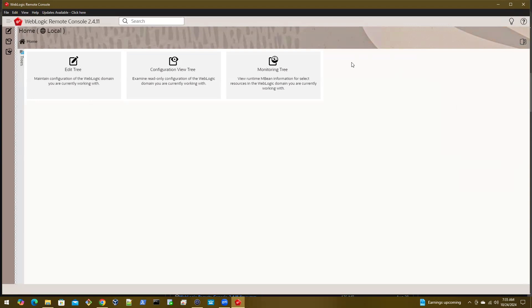There is a fourth tree called the security data tree. This is not displayed here because I don't have the extension installed. This is one way of knowing if the extension is there or not.